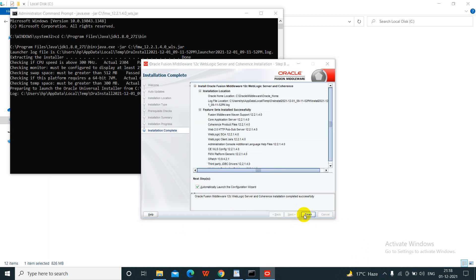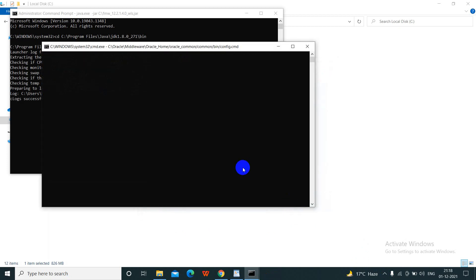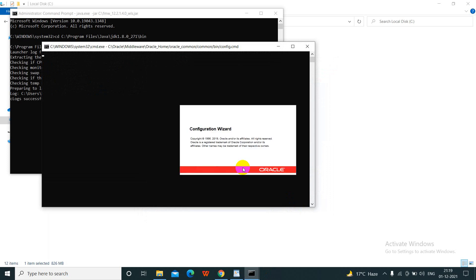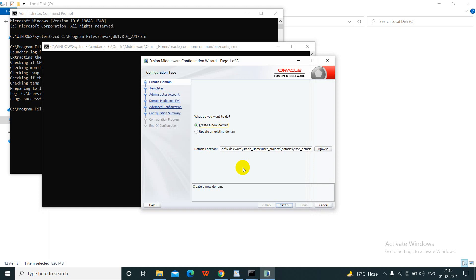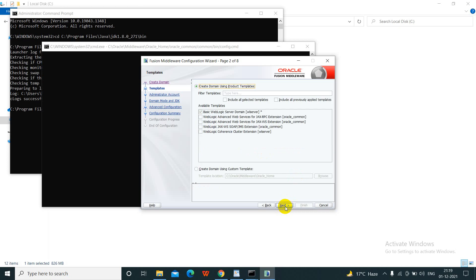Click Next, then Finish. Installation of WebLogic has completed and the configuration window has opened. If the configuration window does not open, you can go to the installation folder and find config.cmd to configure WebLogic from there. I will create a new domain. The domain will be stored in the C drive. Click Next, then create a domain from template — click Next.